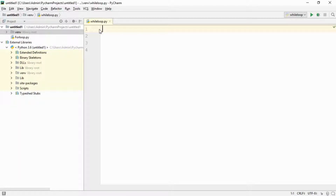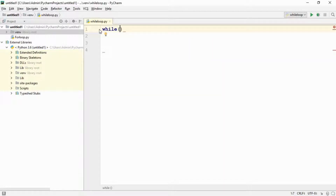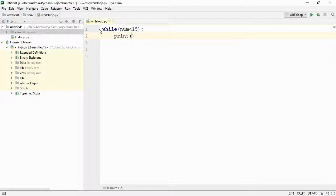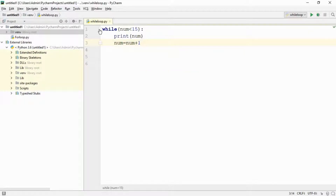So let us make it more clear by using this loop in actual code. In this code, I am going to try to print a number for N number of times using a while loop. I will define a loop and continue it until and unless the number is less than 15, and then I will simply print the number. I will also increment the number by one.